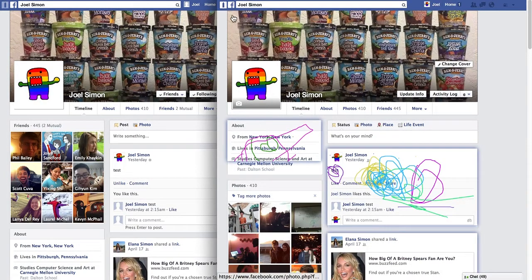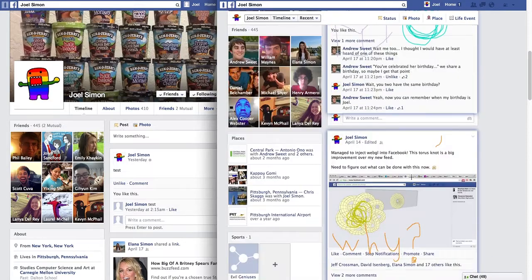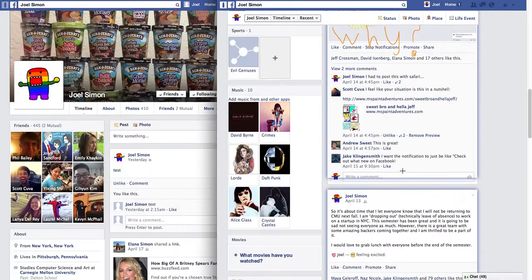In graffiti mode, you're allowed to simply draw on any post. And the changes you'll see, everyone else will see also.